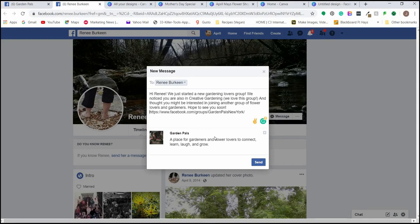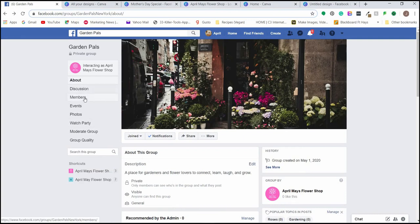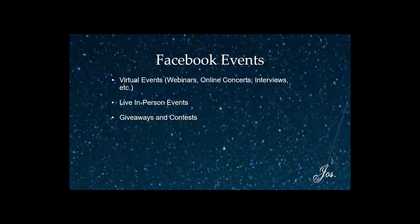Go back to the group and under 'Members' you'll be able to approve incoming members, see all members, and message individuals. Now let's talk about Facebook Events. Events are a great way to interact with people who follow your page and spread more awareness about your business. You can host virtual events — webinars, online concerts, interviews — and create the event on Facebook to promote it and link back to wherever you're hosting.